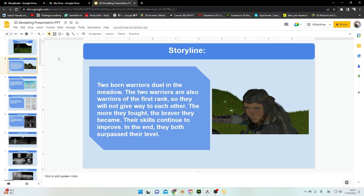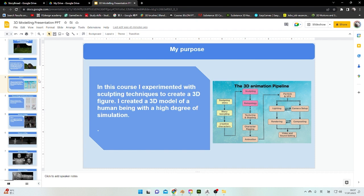The storyline is very simple — just two warriors fighting on a mountain. I chose this topic because I want to try building up a 3D character in detail, most likely human. I want to try 3D animation because I learned that 3D animation production needs a story design, story plot, character creation, modeling, and texturing.